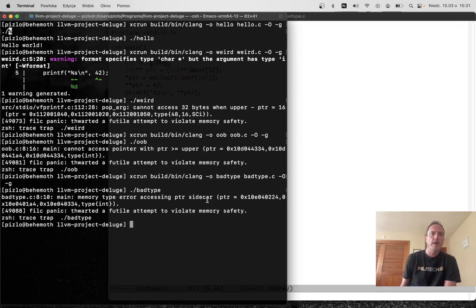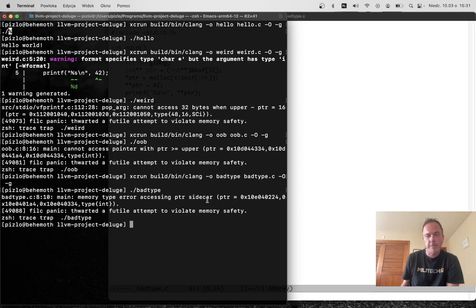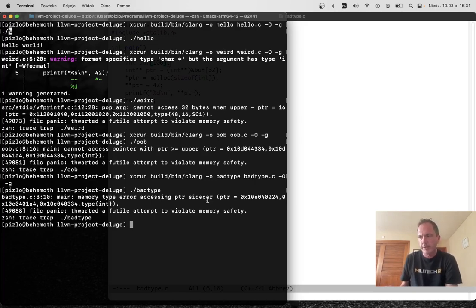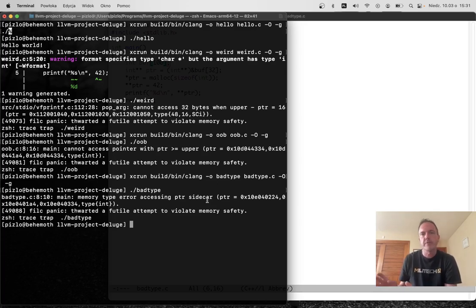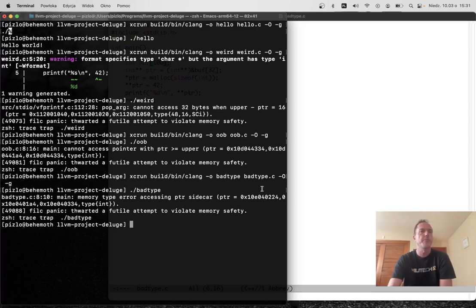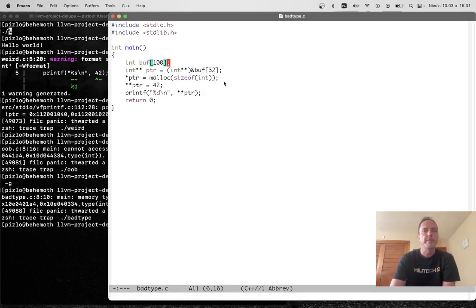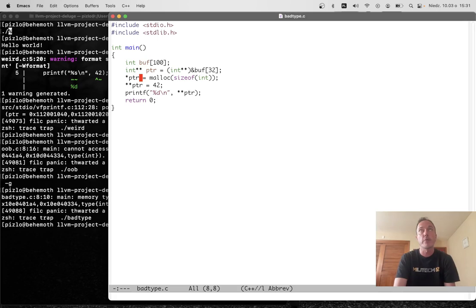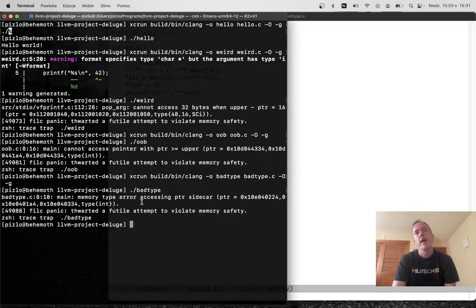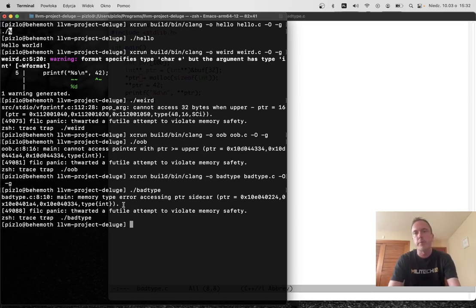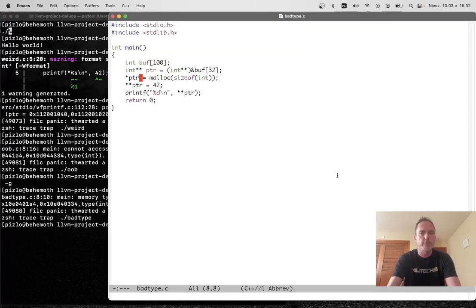What do you know? Memory type error accessing pointer sidecar. In fill C pointers are represented using an algorithm that I call sidecap. Pointers are 32 bytes and consist of a tuple of sidecar and capability. The sidecar and capability are each 16-byte atomic words that together encode the full pointer and its capability. And the first thing we happen to try to access here is the sidecar component of the pointer. That is the first part of what came out of malloc that we try to store into star putter is the sidecar, and that fails because we're storing into memory that has integers, which is different from the type of sidecar. So that program is not allowed to run.